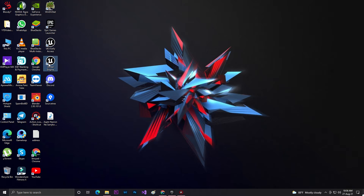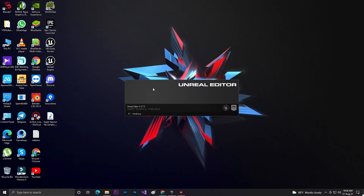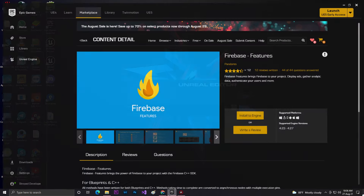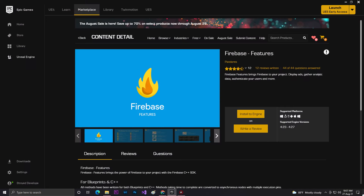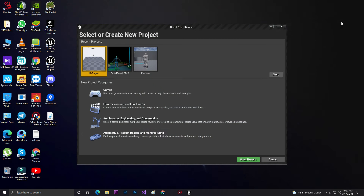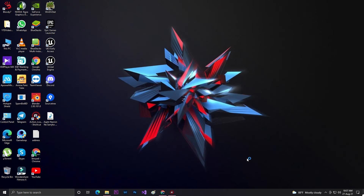If you need this plugin, you can buy it from the Unreal Engine Marketplace. The plugin is called Firebase Features. You can buy it — it is a $50 plugin but it is very useful. Now let's open the project.